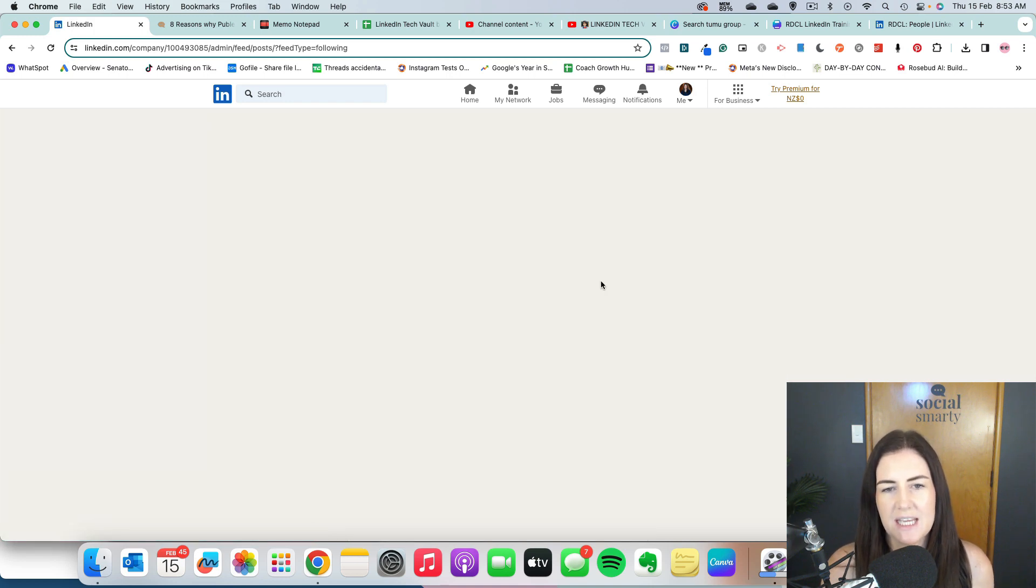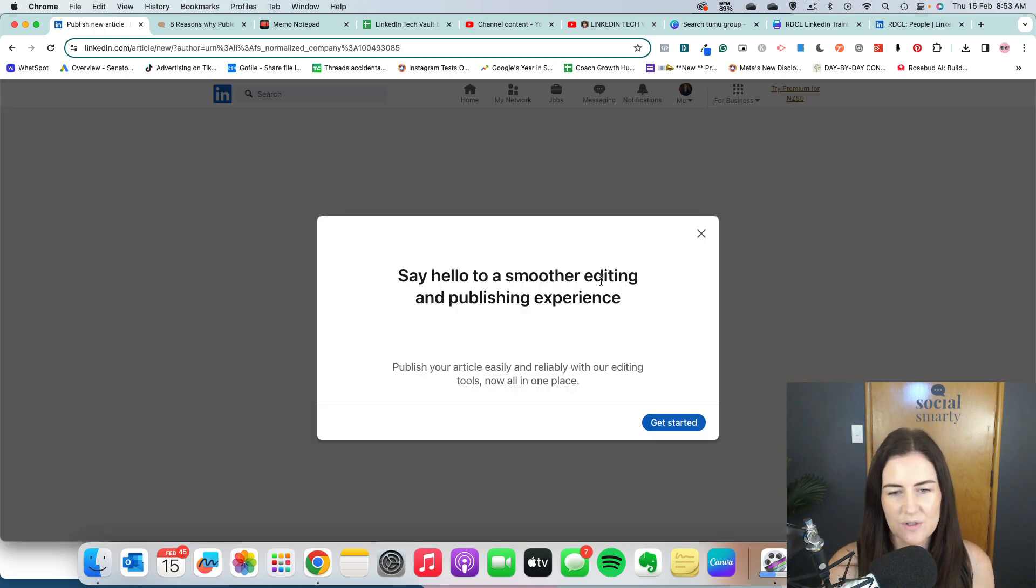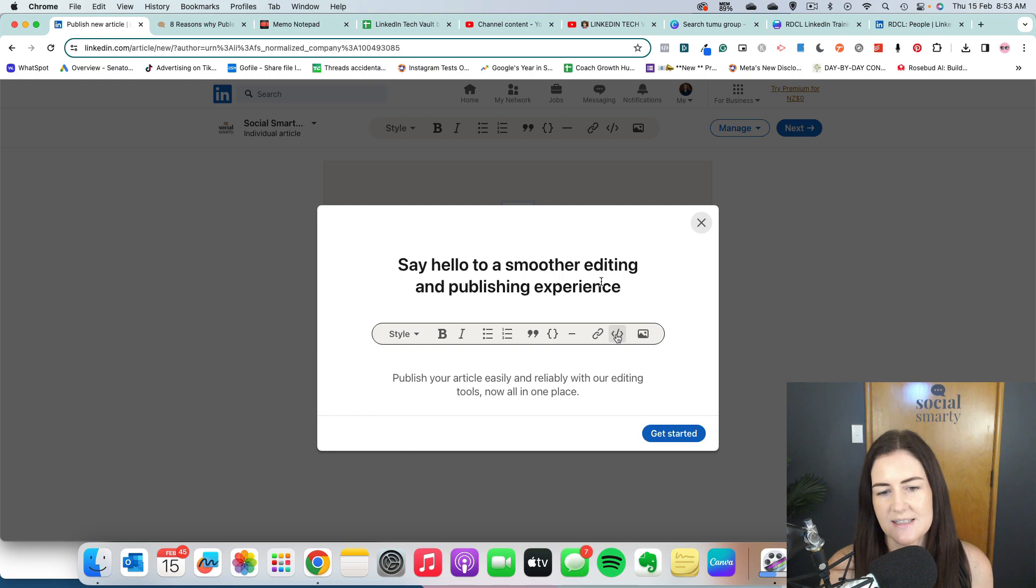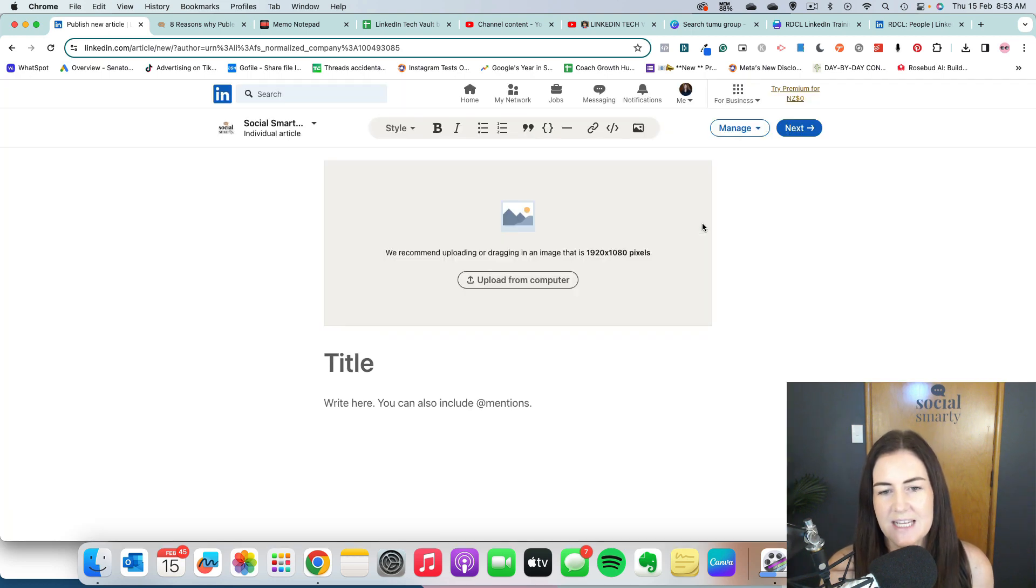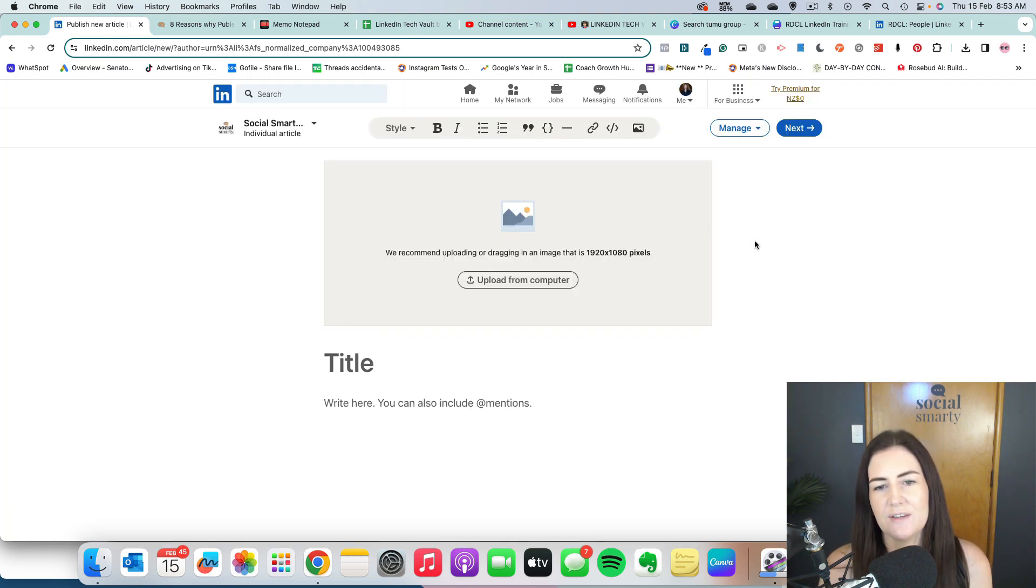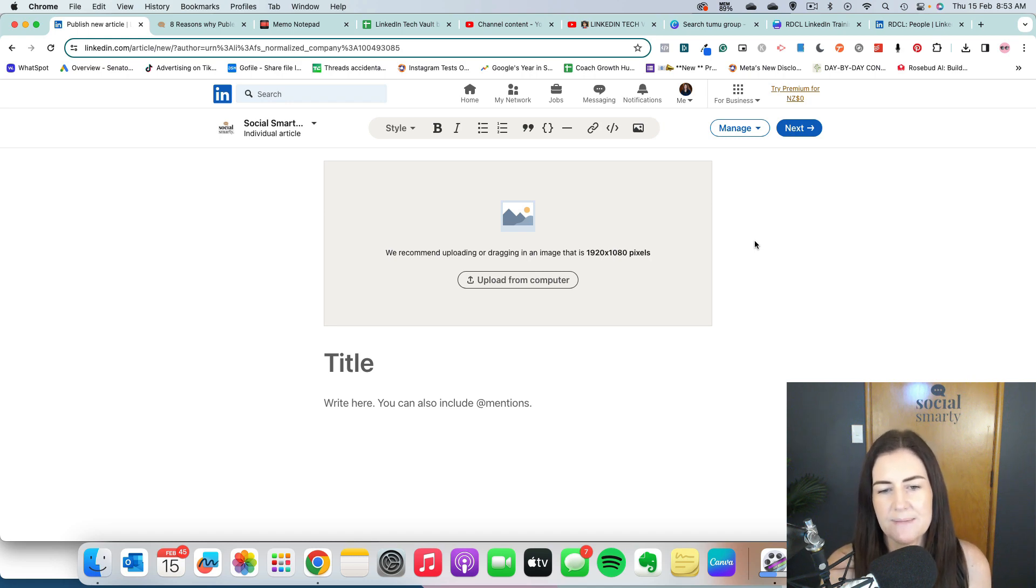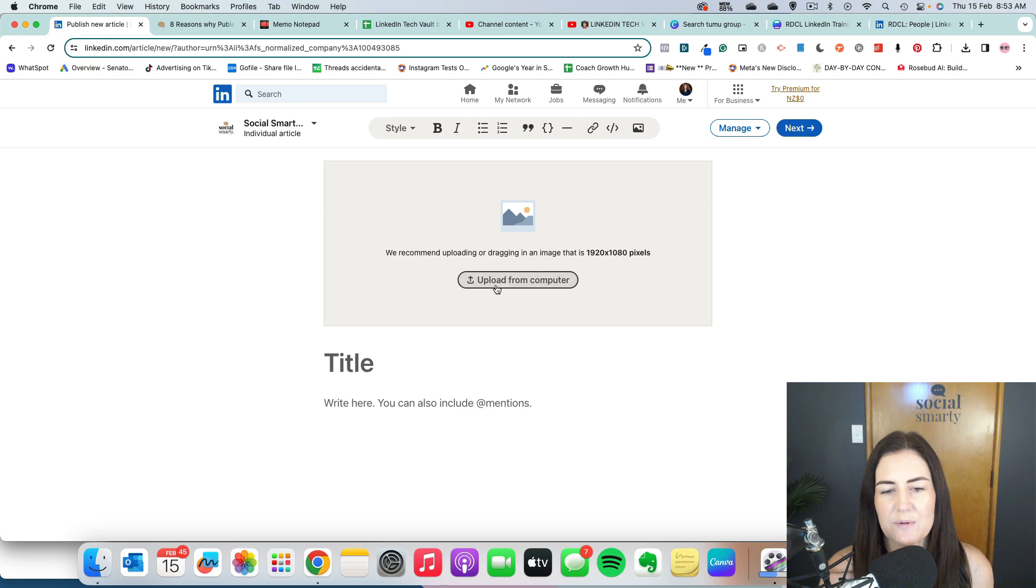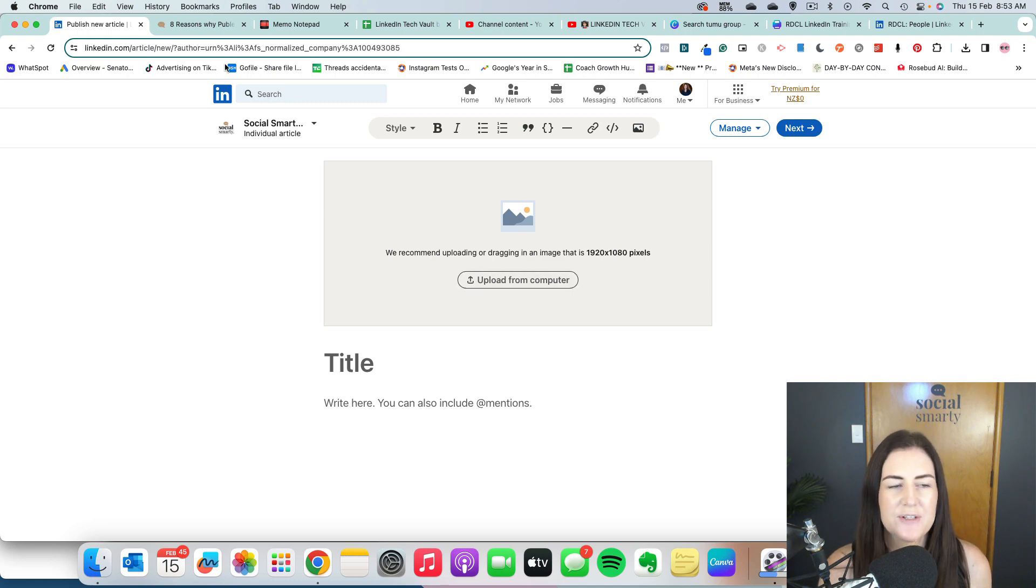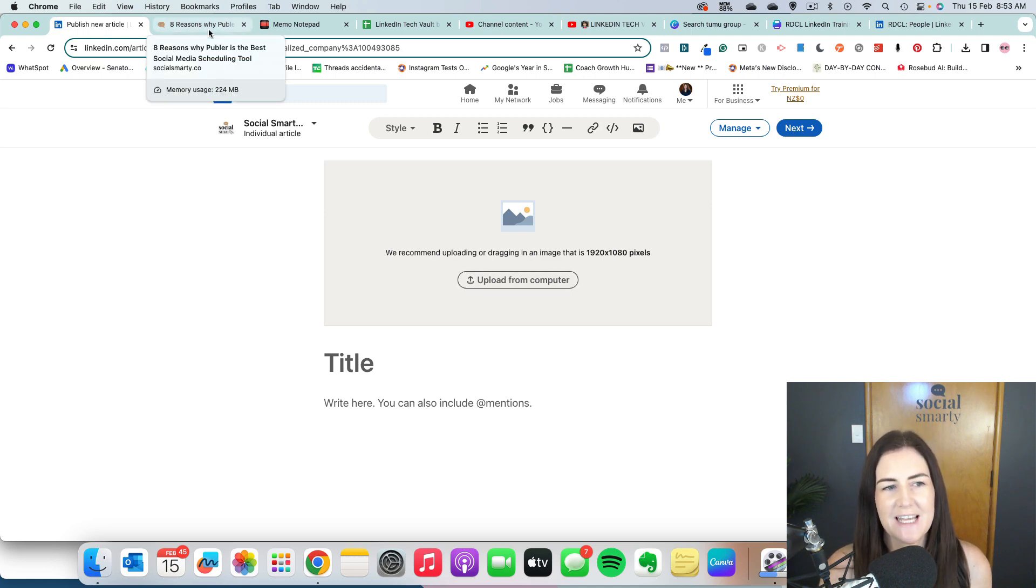So let's click on write article and let's have a look at what we see. So the article editing system is very, very basic. If you've ever edited websites, you'll know this looks very similar to a basic website editor.